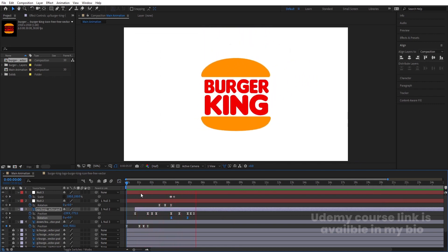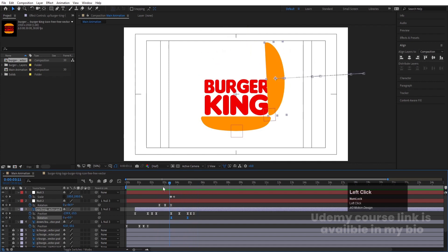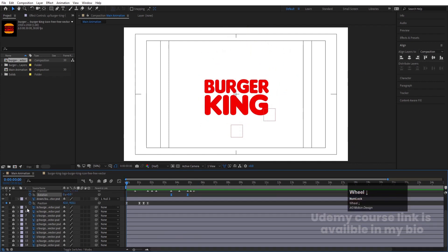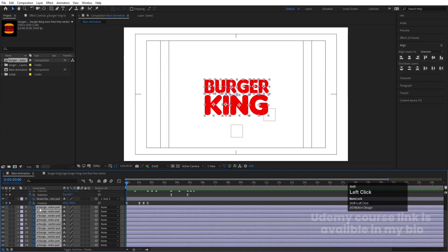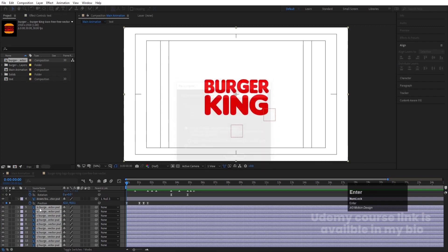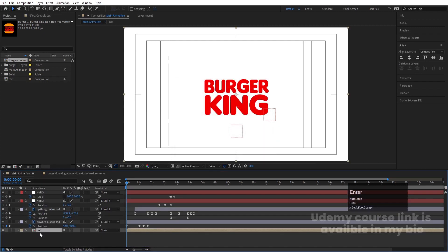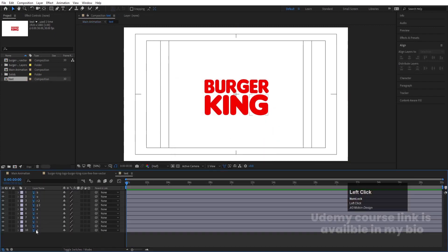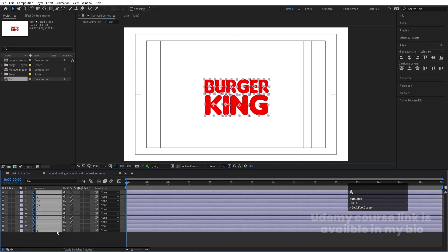Select all the alphabet layers, press Ctrl+Shift+C to pre-compose them, and name it 'text'. Double-click to open this composition. Now we can animate the text — select all layers, press P to create a position keyframe, press R for a rotation keyframe, press S for a scale keyframe, and hit U to show all keyframes.